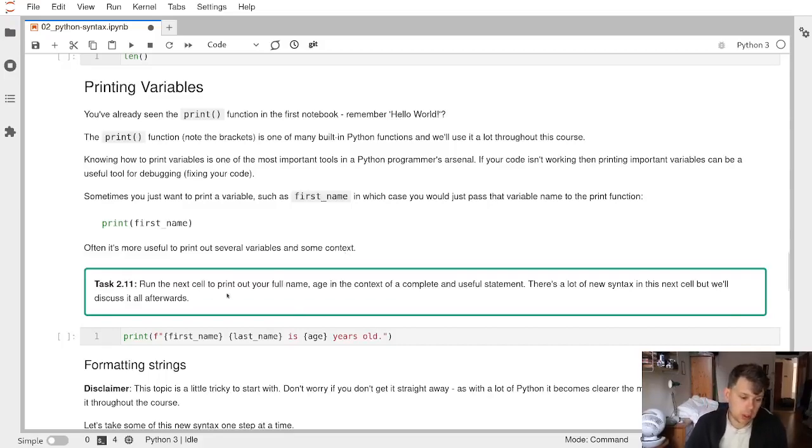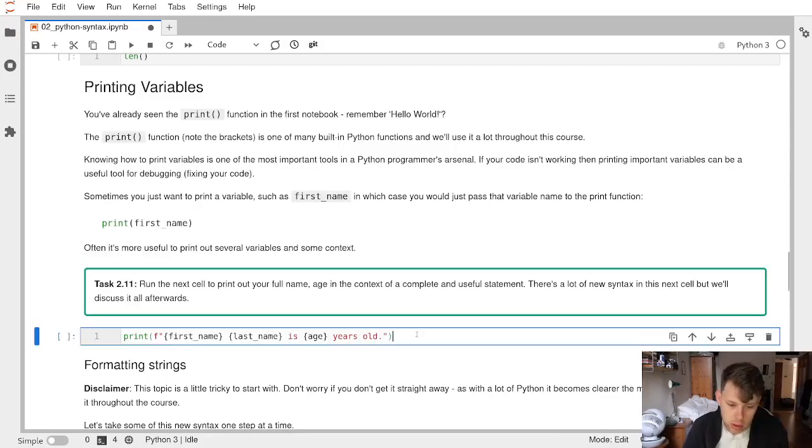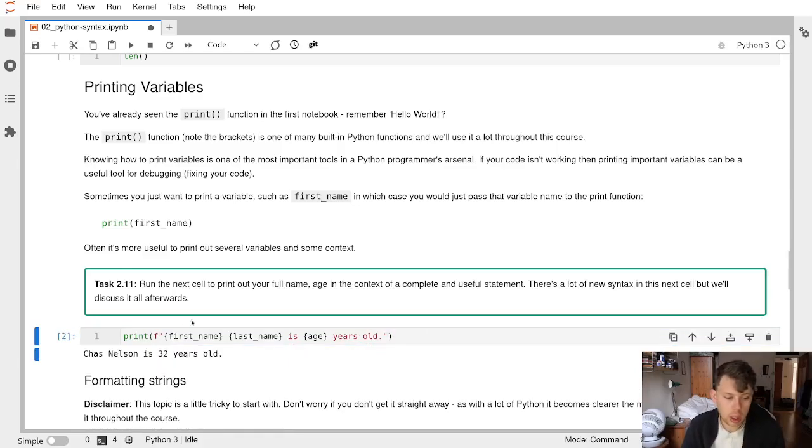In this task we're looking at formatted print statements, and we're just going to run this cell. It has printed 'Charles Nelson is 22 years old.'